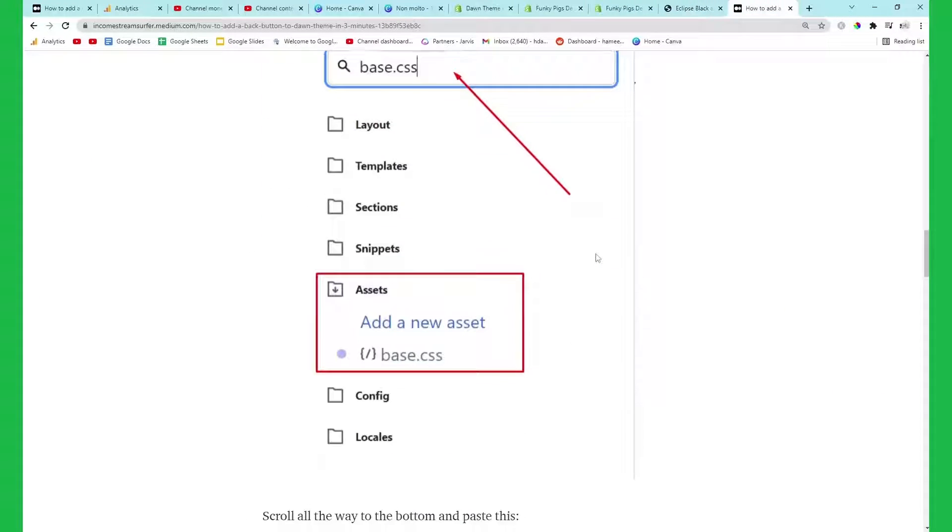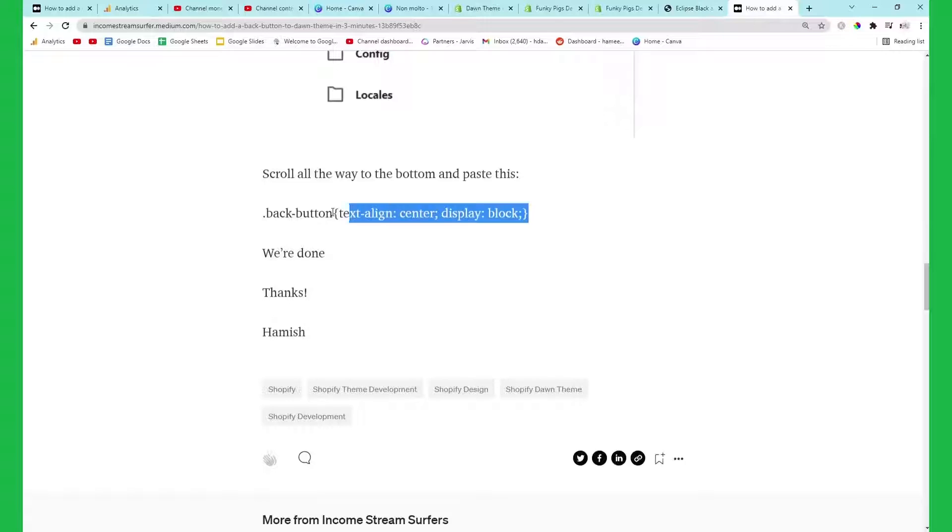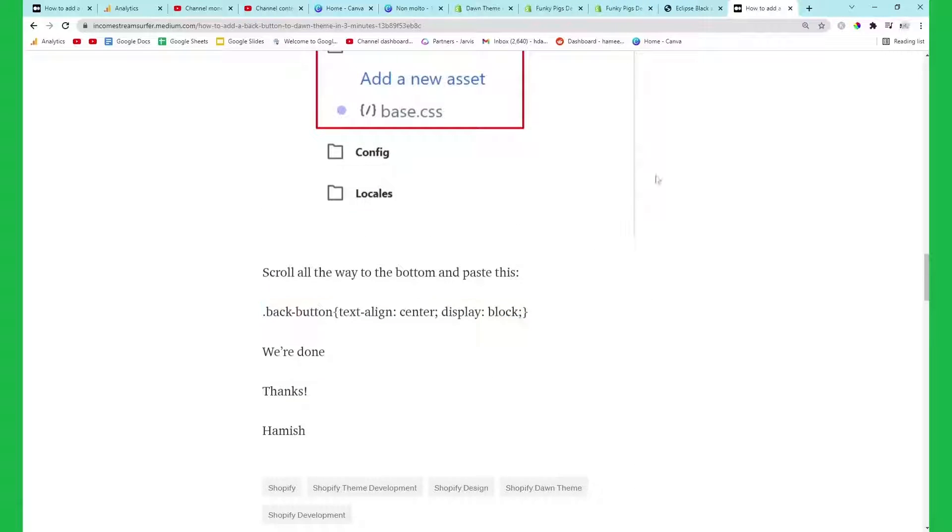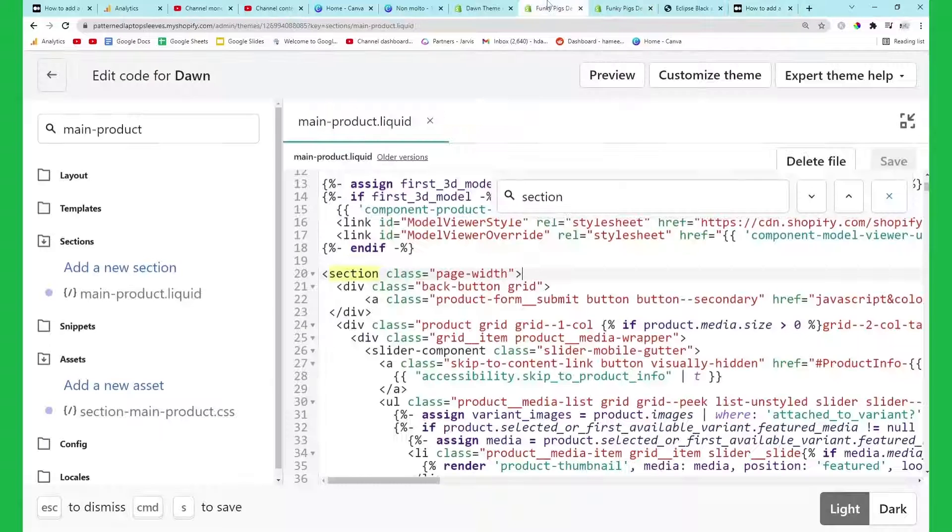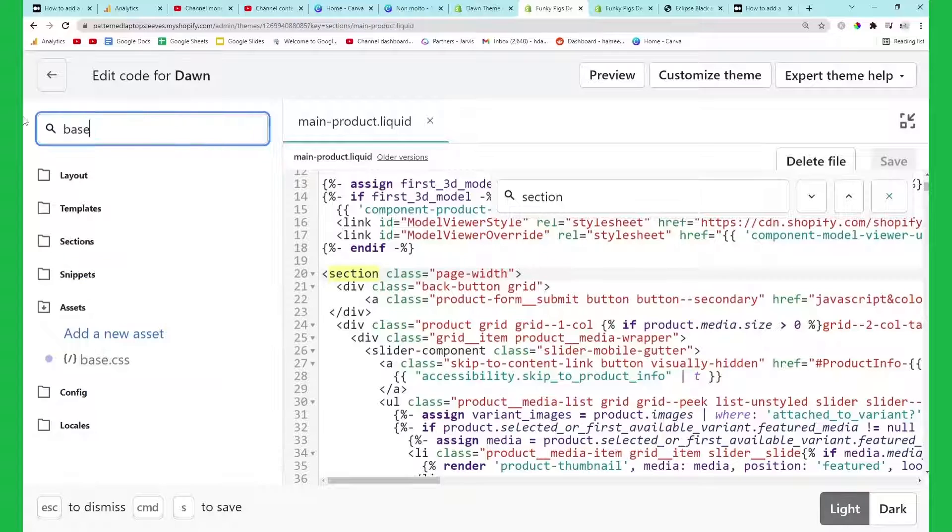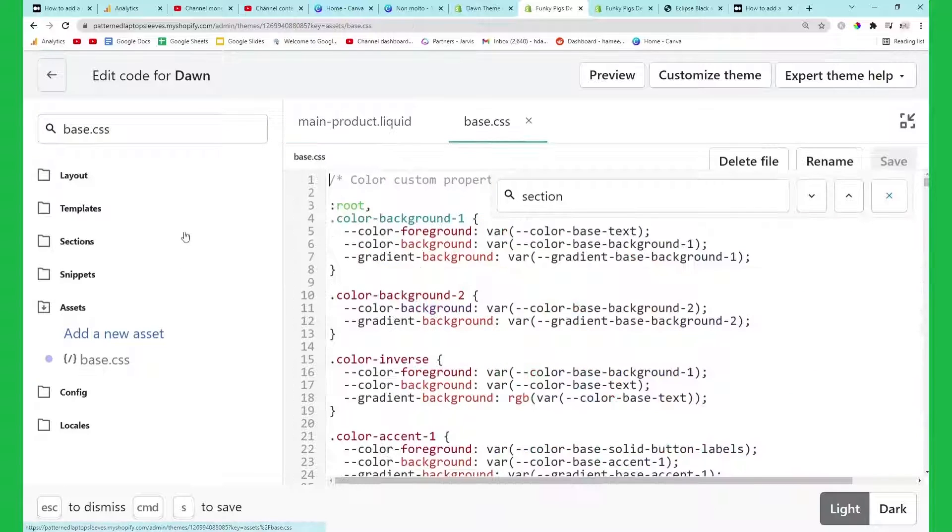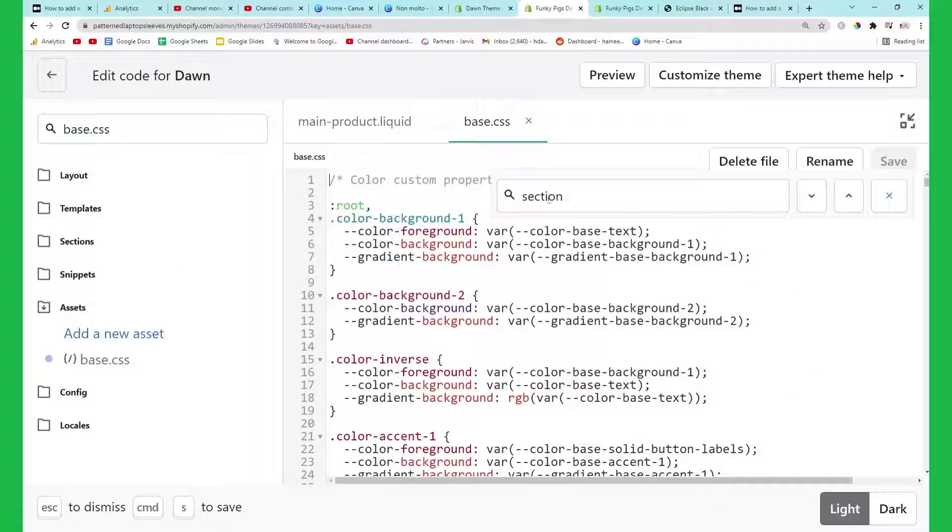Then what we want to do is going back to my Medium article and scrolling to the bottom, we want to add this bit of code to base.css. When you're starting out with Shopify just use this search, it's really good. As you can see if I click on base.css this opens up.